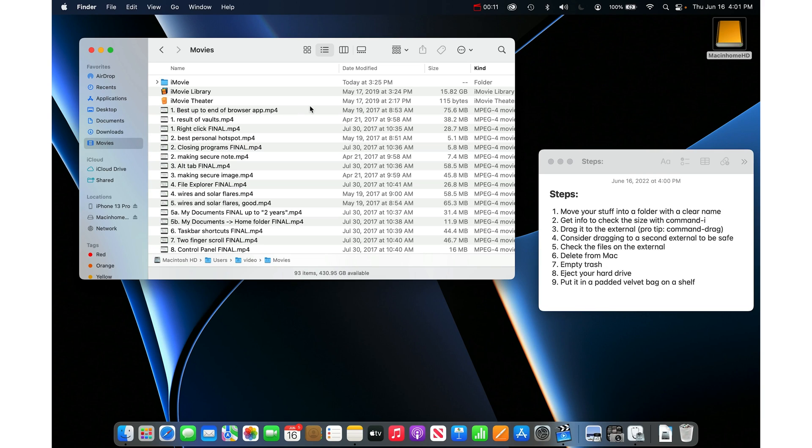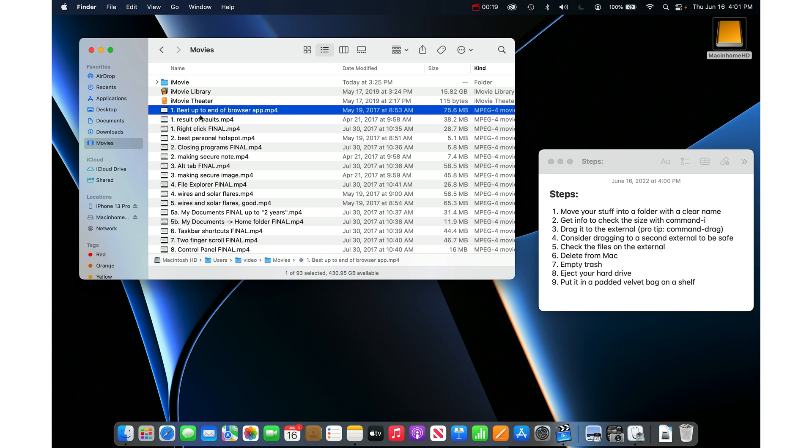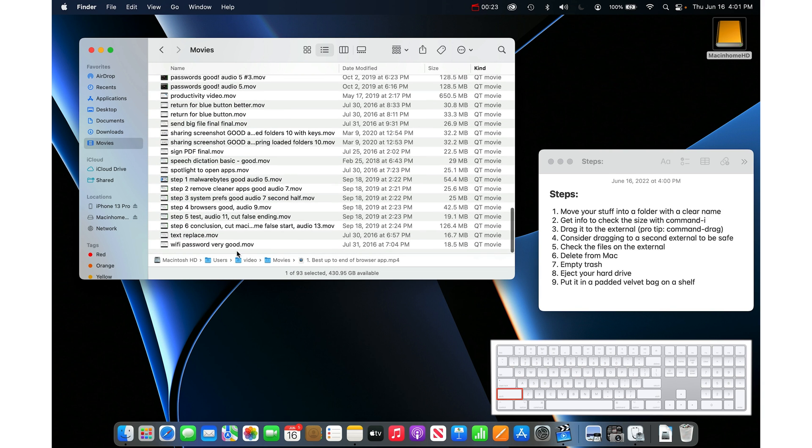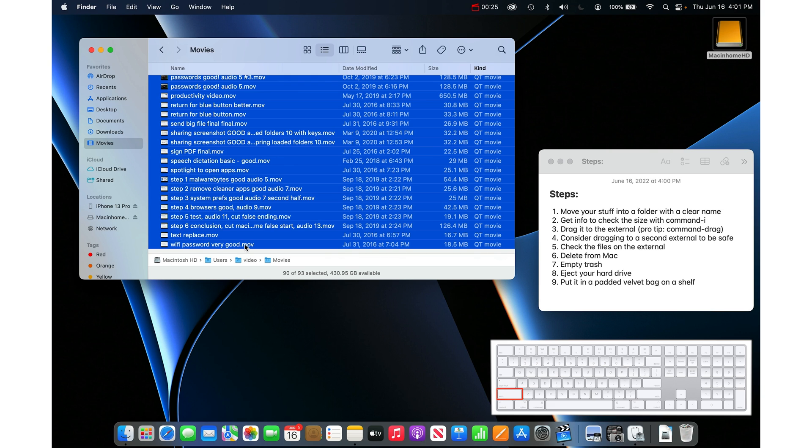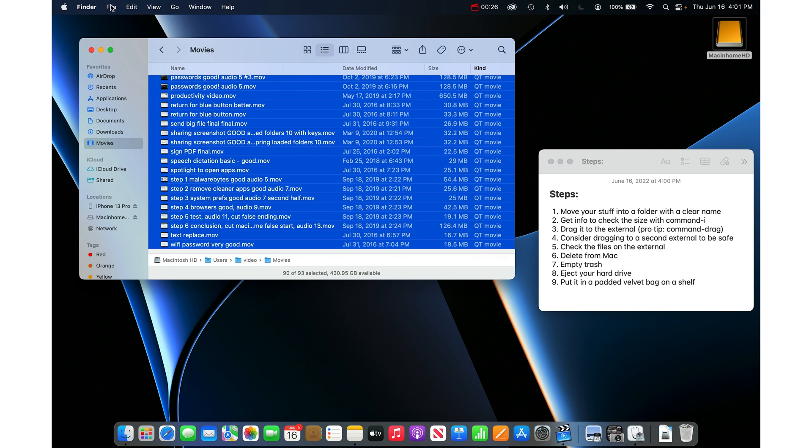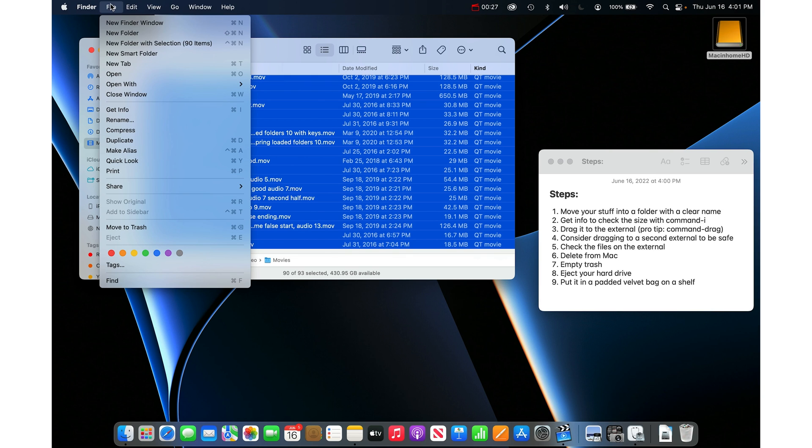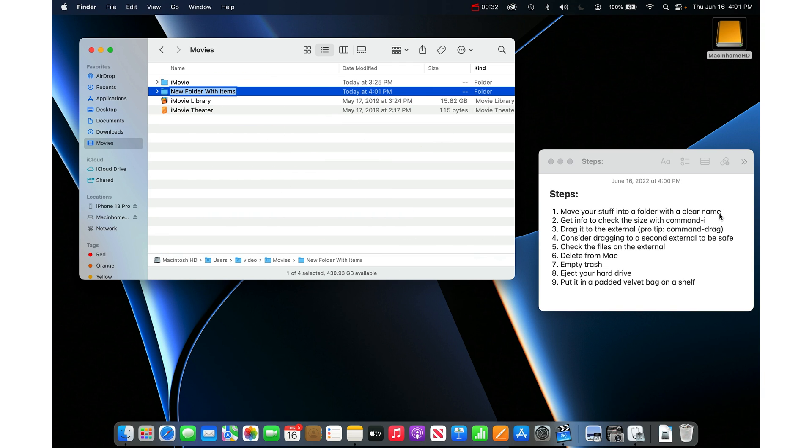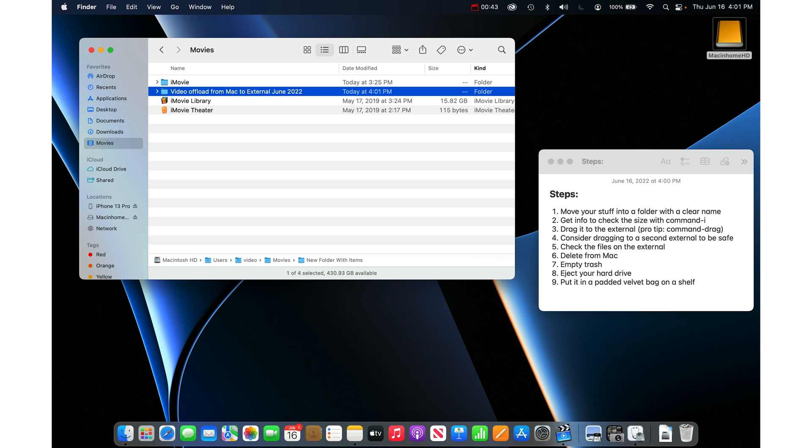The first thing I always do is whatever stuff I want to move from my Mac onto an external hard drive, I put it into its own folder. So I'll click on the first large file in the list, scroll down to the bottom, shift click on the last, then go file and say new folder with selection and then I'm going to give it a clear name. So we're going to call it video offload from Mac to external and then date, June 2022. This is going to help me later to remember what this was on the external hard drive because it's very easy to forget these kinds of things.